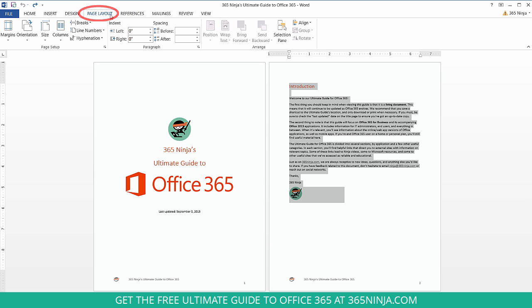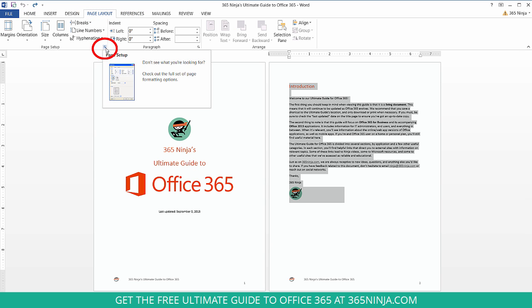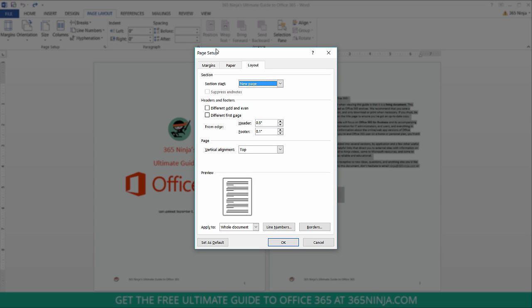You'll click the little arrow here in Page Setup to pop out a dialog box and you can see that I'm on the Layout tab. You might have to switch to this tab and look for the Vertical Alignment section here.